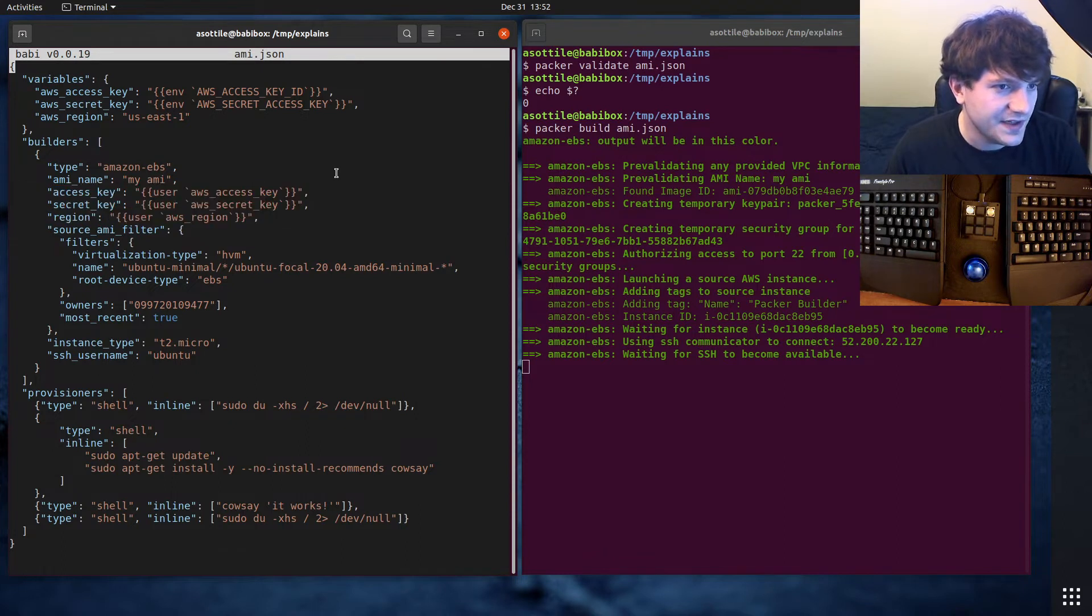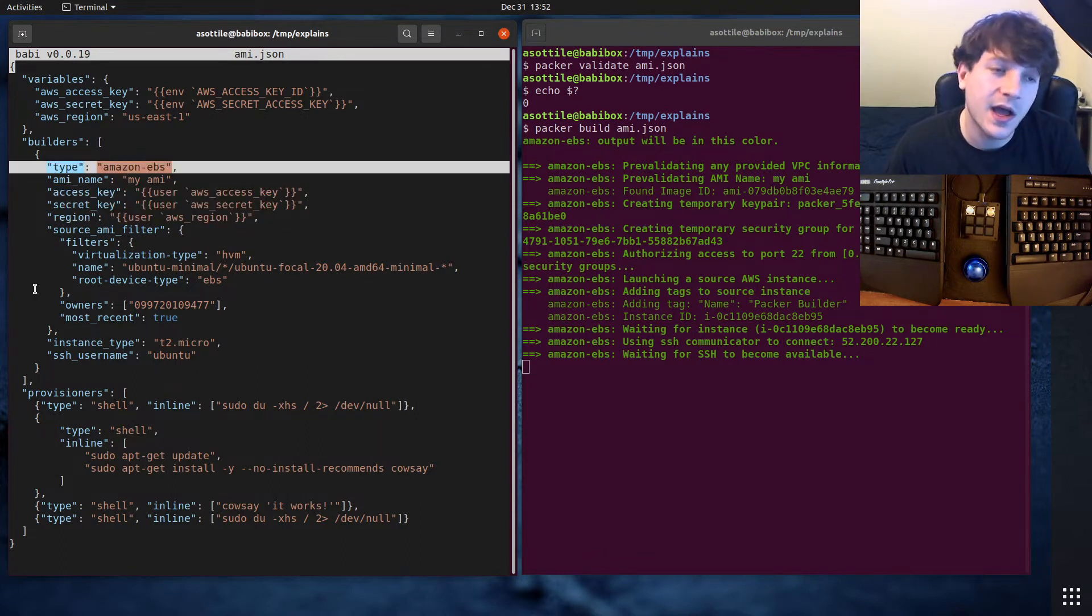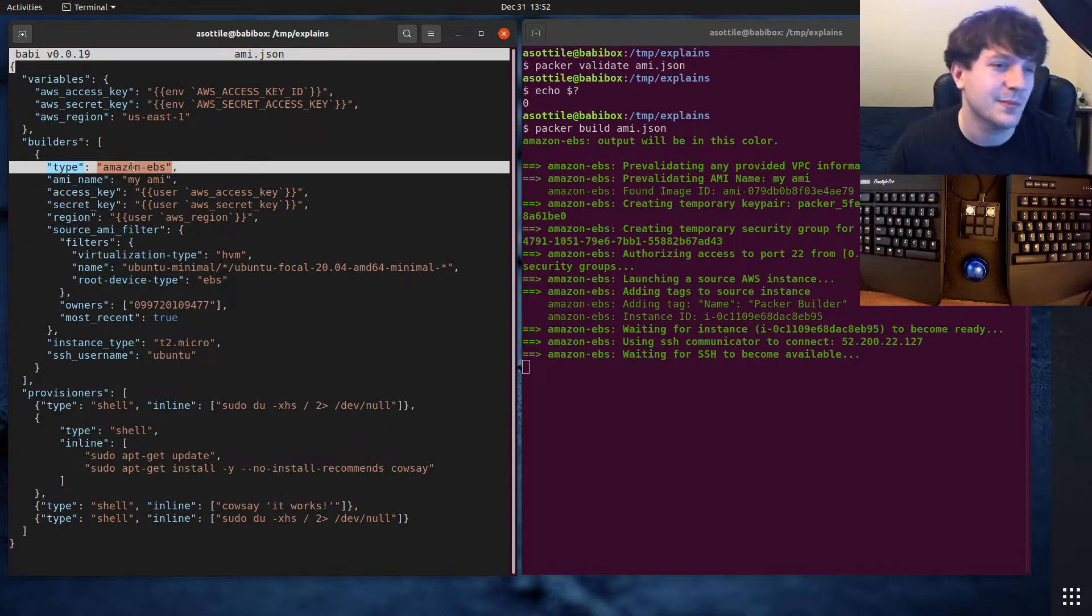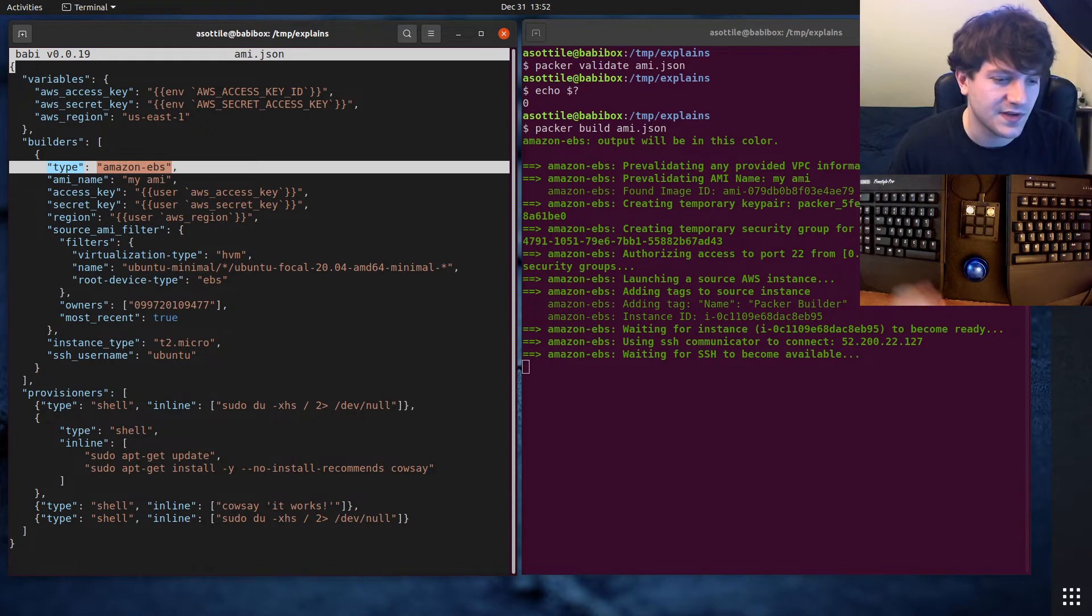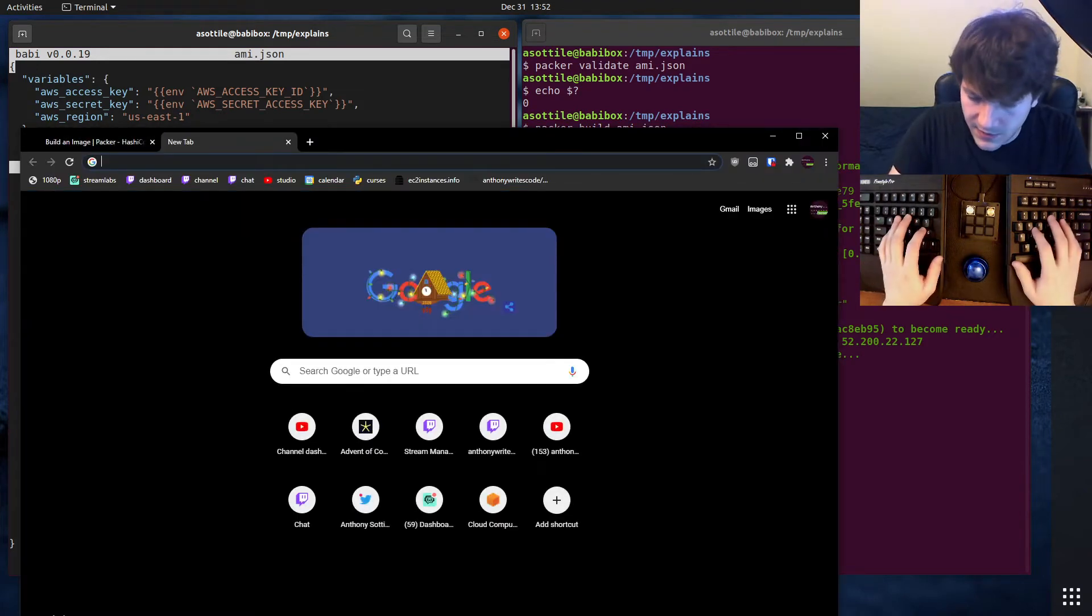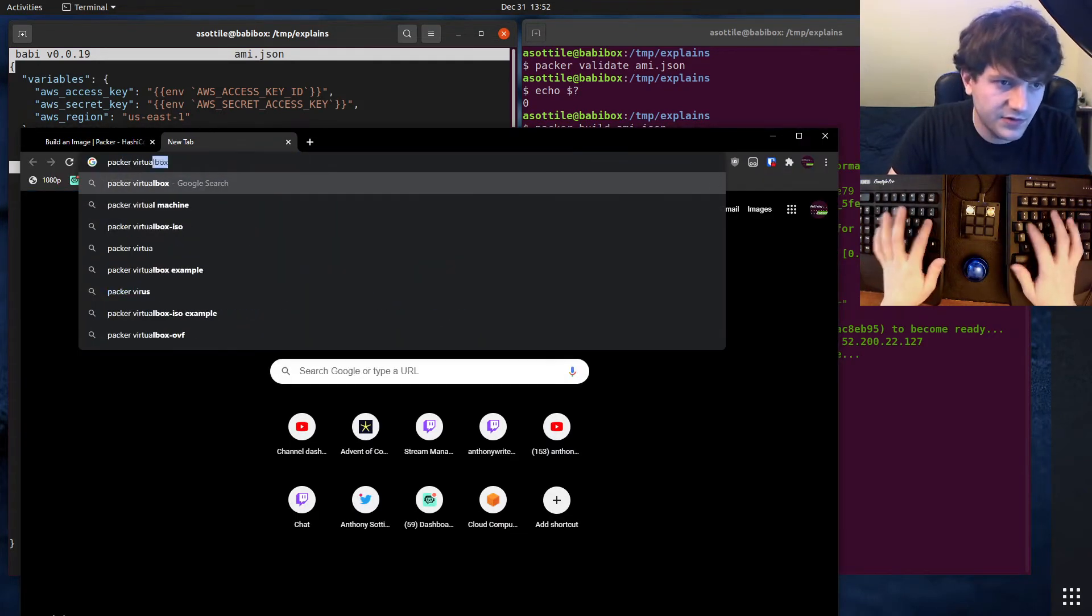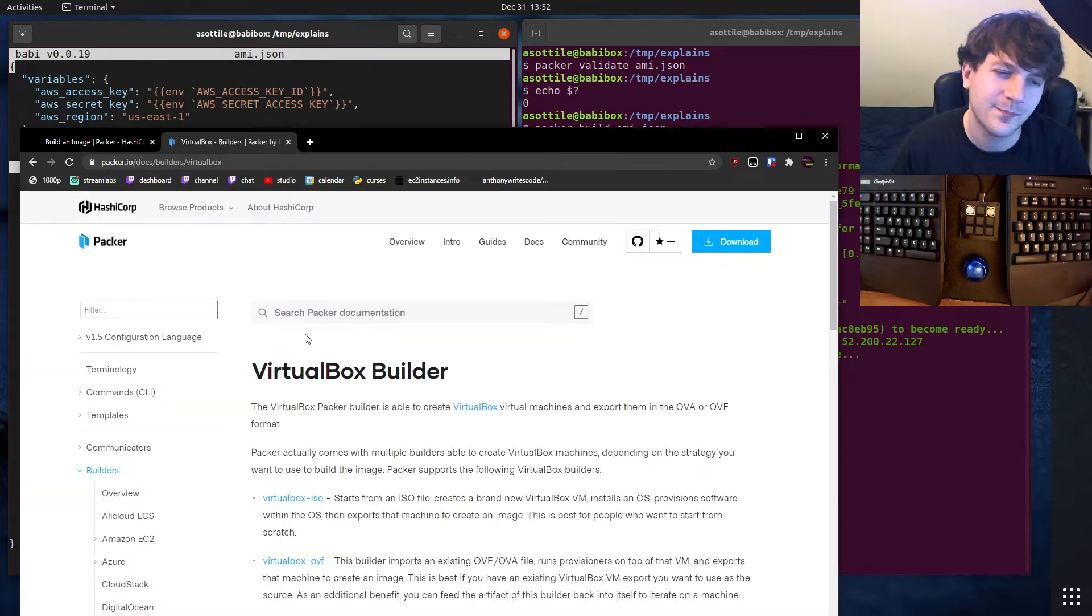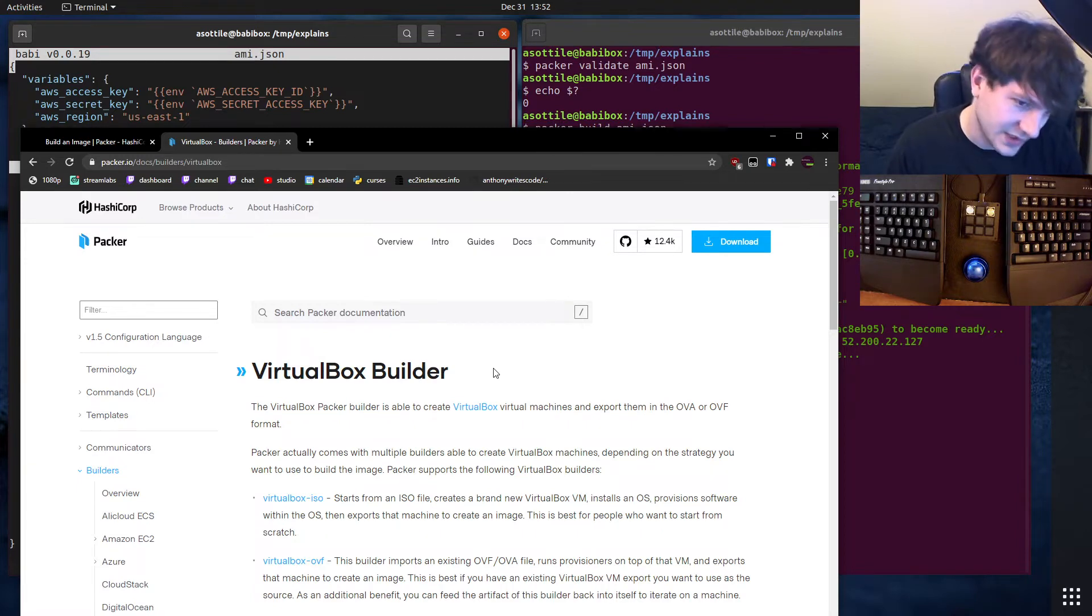We already talked about these fields and the type. You can also have multiple builders here. So if maybe I wanted to build a local development machine that looked the same as my Amazon AMI, I could also use, I think there's a VirtualBox provider. There's also a Docker provider too, which is not really good for building Docker images, but you could if you really wanted to.